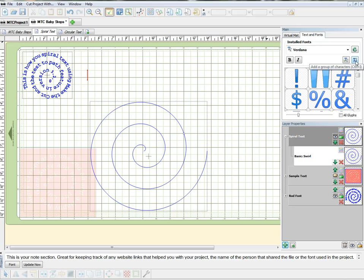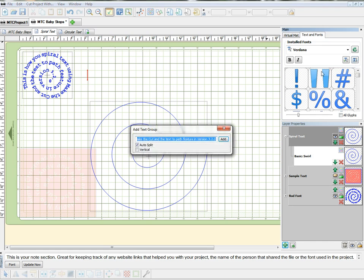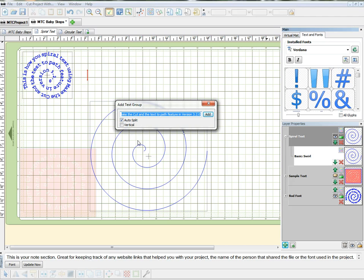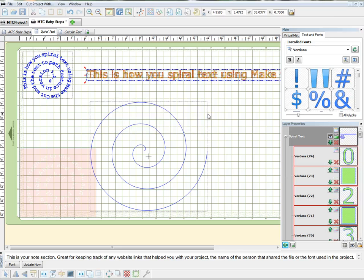This second little T right here adds a group of characters. Click that and I've already got my sentence in there. Make sure that auto split is checked because each letter needs to be individual for it to go around the path. Then just say add.